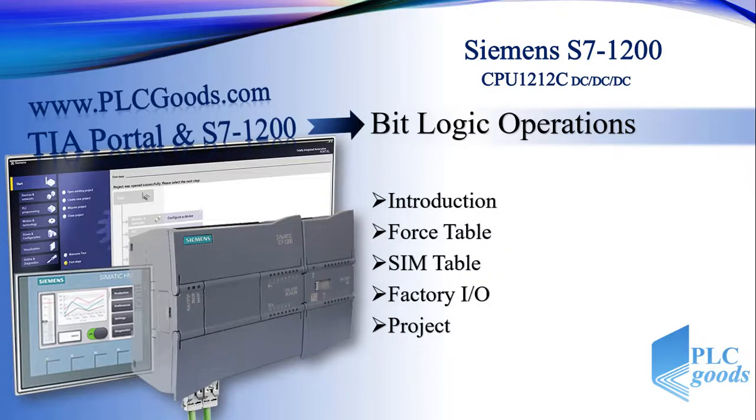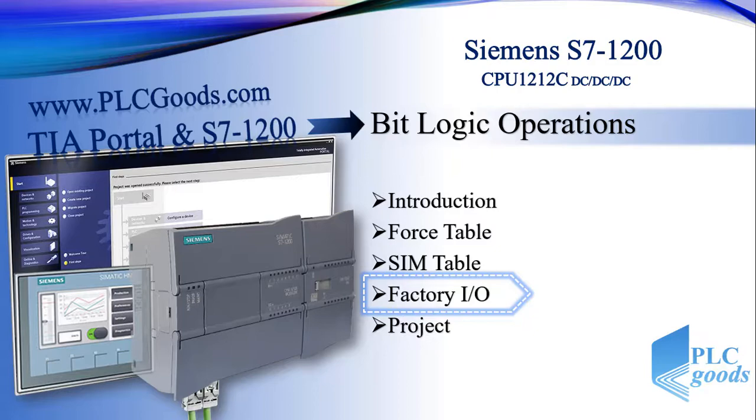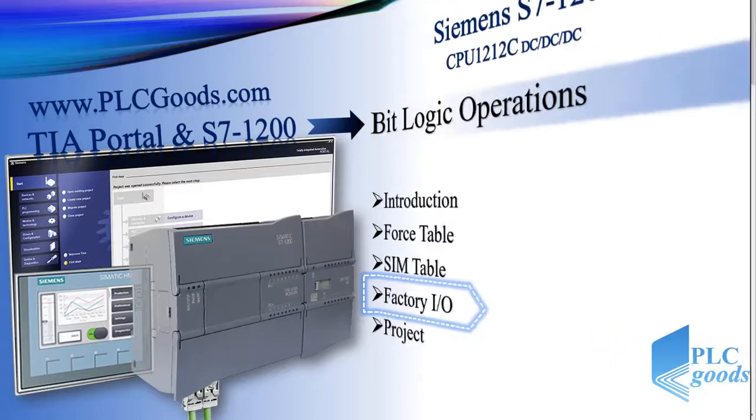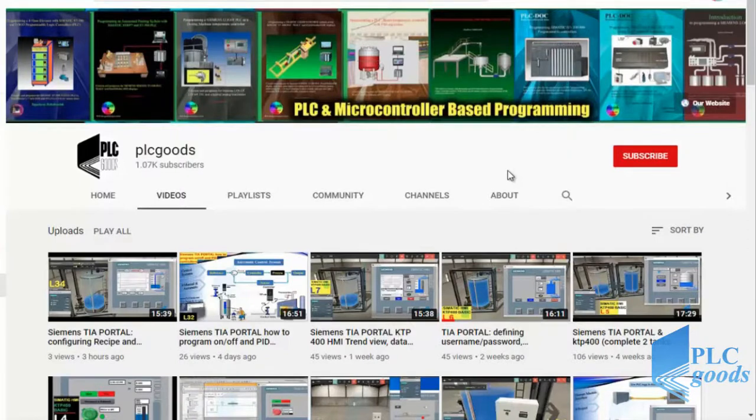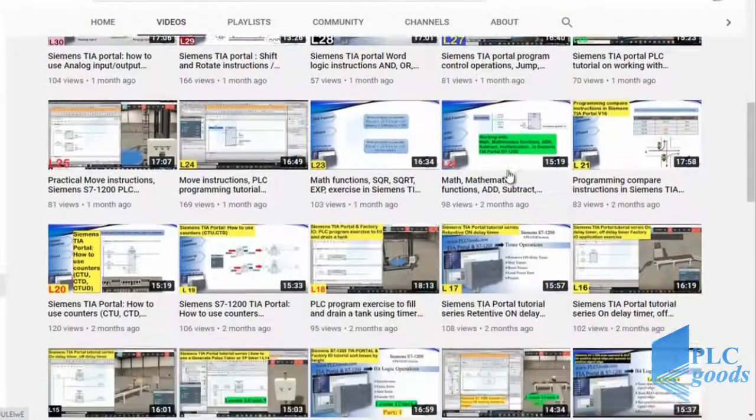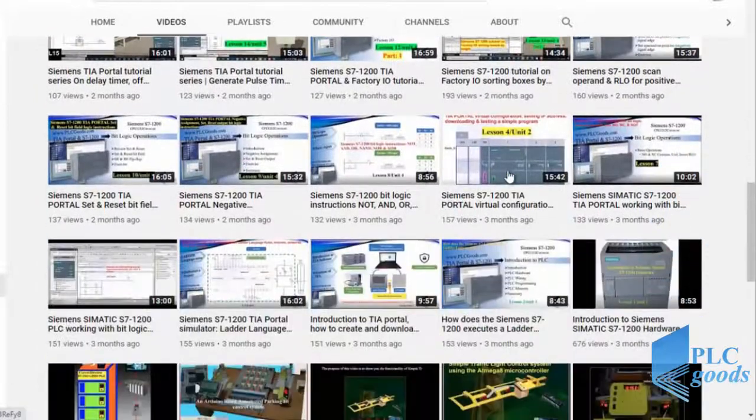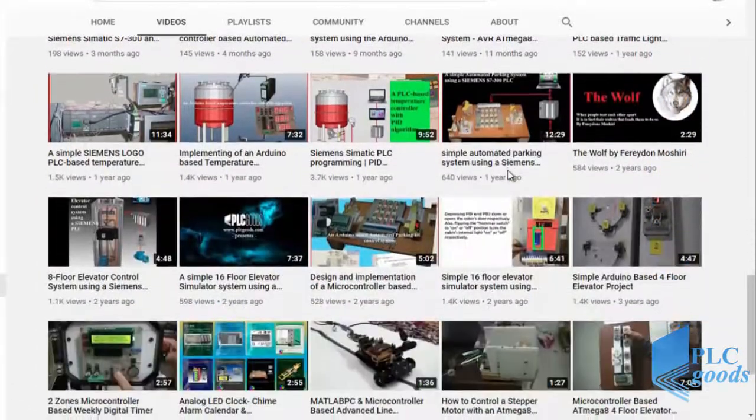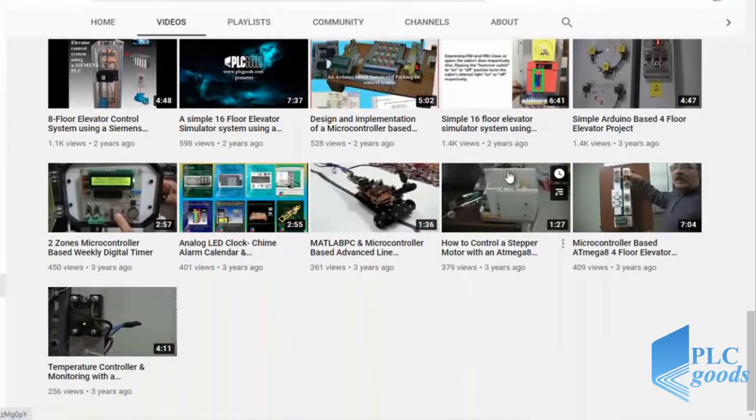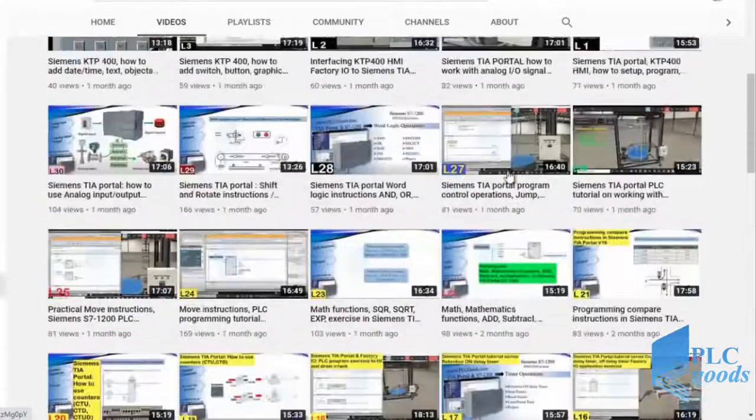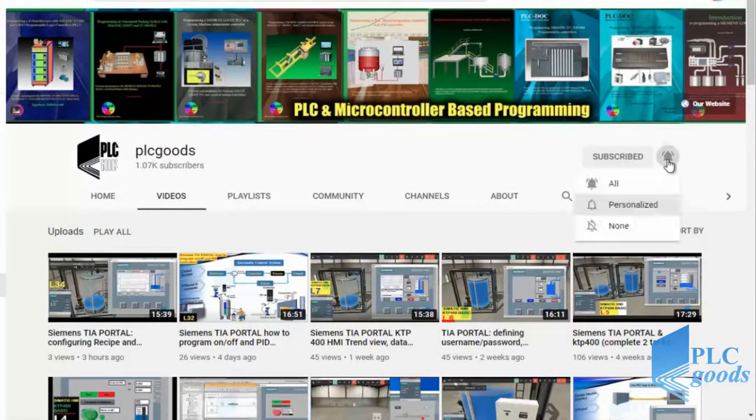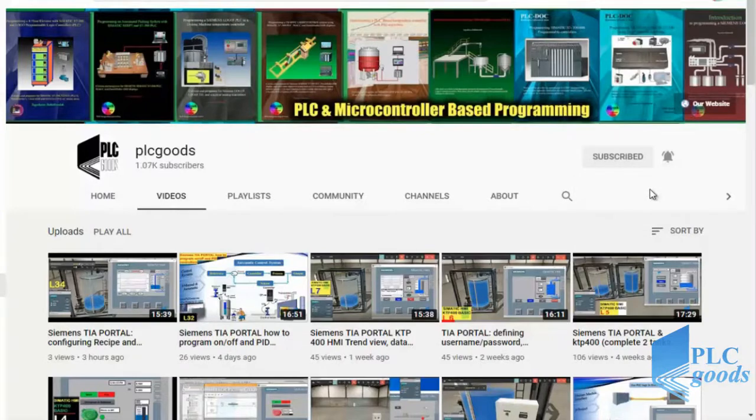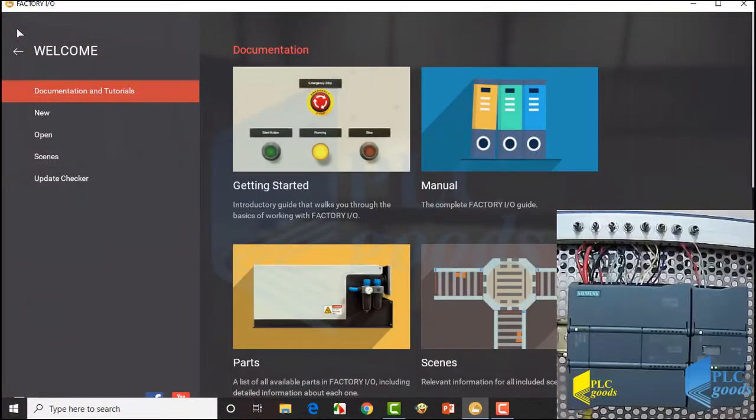Hello, until now we have seen various ways to simulate our PLC program using force table, sim table, and Factory IO. In this video I'm going to connect Factory IO to my PLC and test a simple program. In the next video we'll do a project with that. Before we get started, I wanted to inform you about all the great content I have been releasing on the PLC Goods YouTube channel which includes industrial automation, PLC programming, HMI, and microcontroller based developments. My name is Syed Reza, and if you enjoy this video I would appreciate it if you could click the subscribe button as well as the notification bell to receive the latest and greatest content.